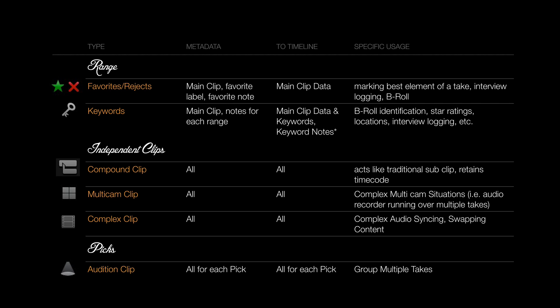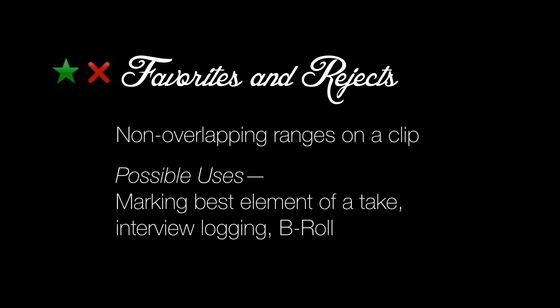We're back in the chart and we're going to start diving into these things in detail now that you have a good foundation. Favorites and rejects, the simplest of all the range tools. The thing to understand about favorites and rejects is they're non-overlapping. Their possible uses include marking the best elements in a take, interview logging, b-roll, and rejects would be the opposite of that.